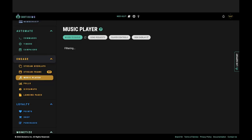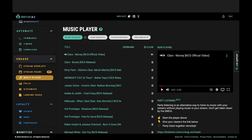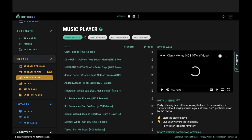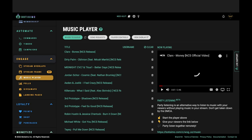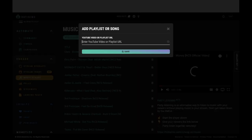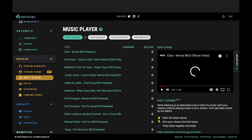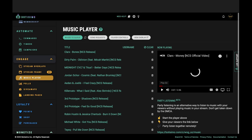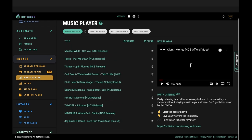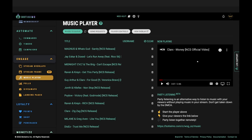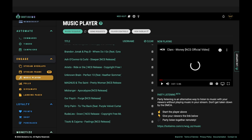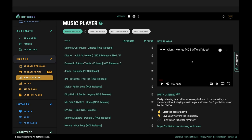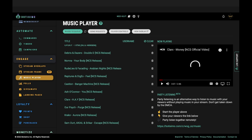Feature three: built-in music player. DMCA is a real issue in the content creation world, and Botissimo makes it easier and free. Copy and paste a YouTube URL or more into the music player and you're done — no need for Spotify or Apple Music open while you stream. Just add the browser source to OBS and that's it.